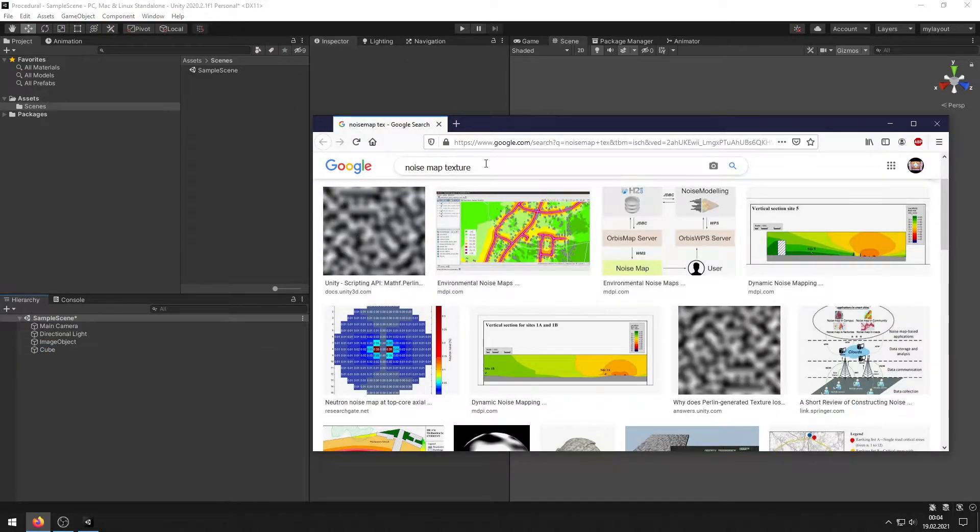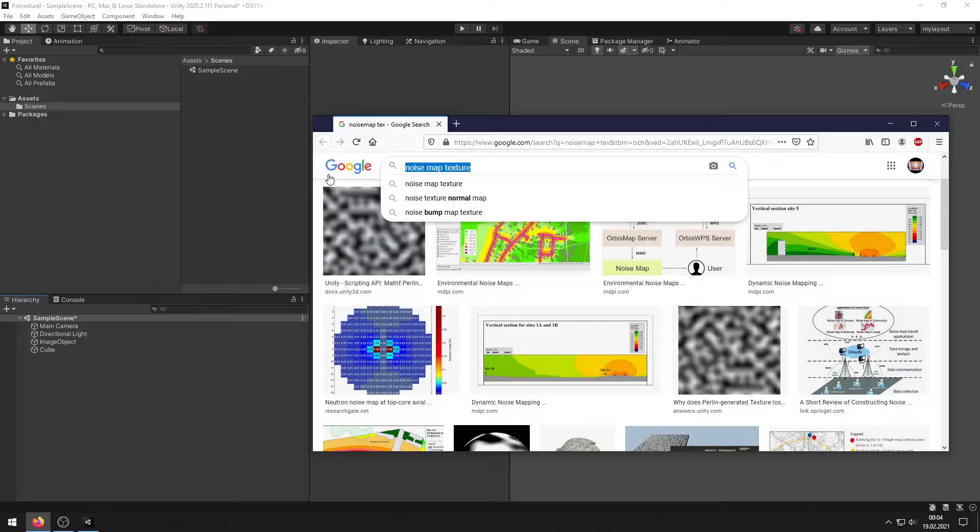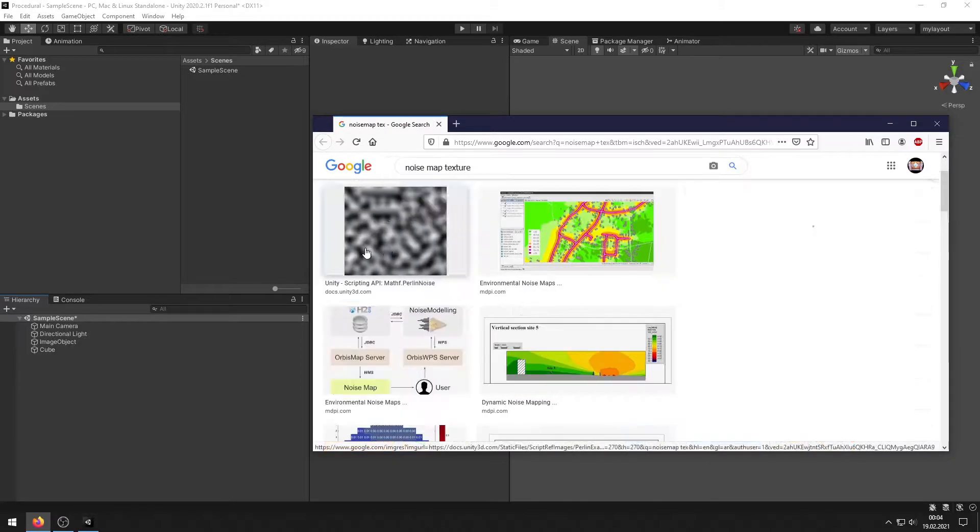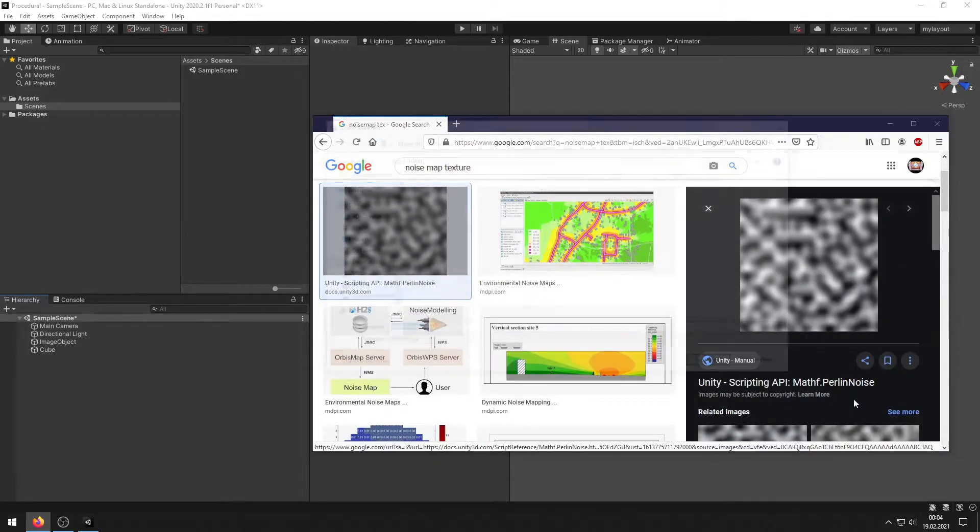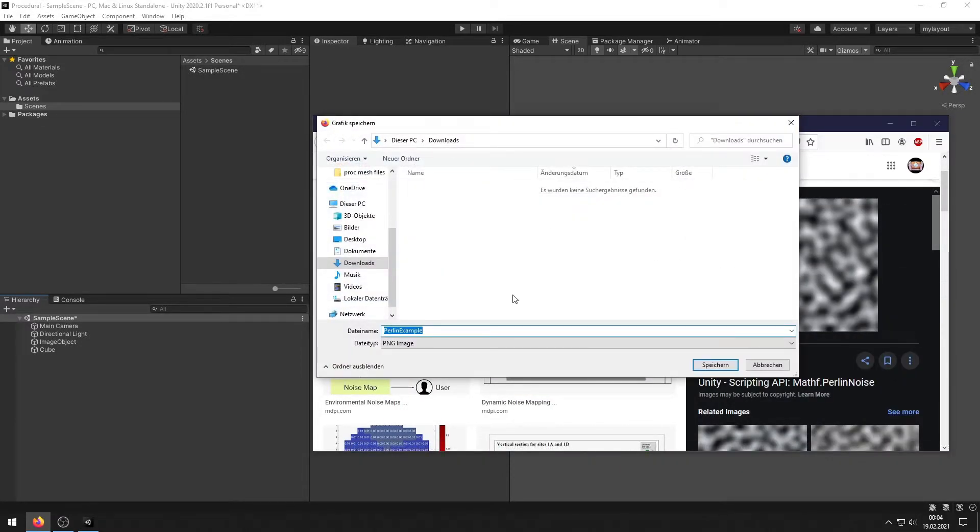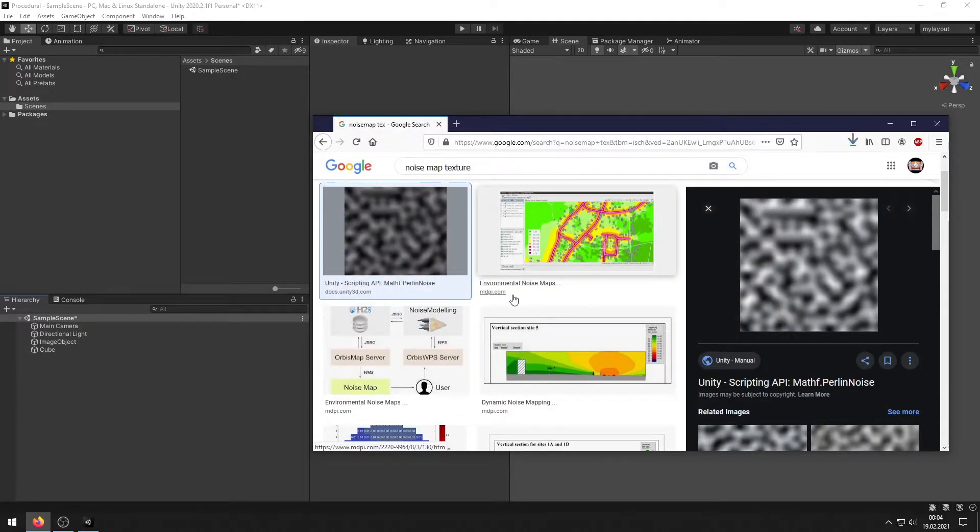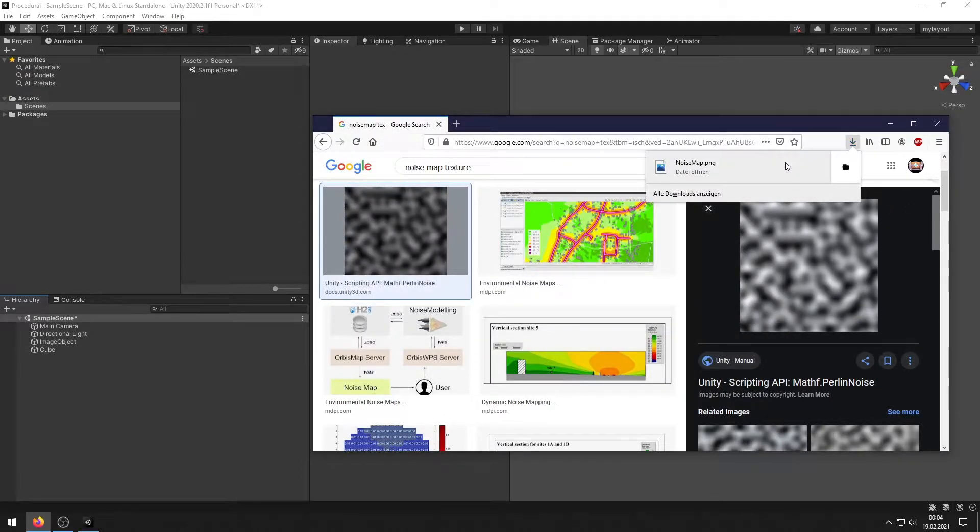We go on the web browser and type in noise map. You can use any noise map that you want. I take the default Unity one and drag and drop it in your scene.